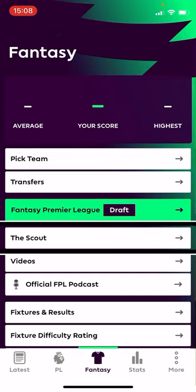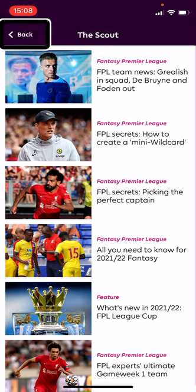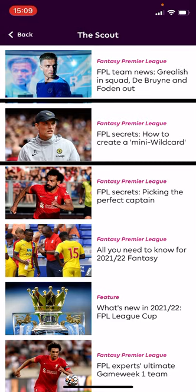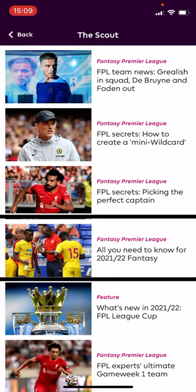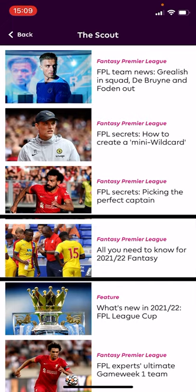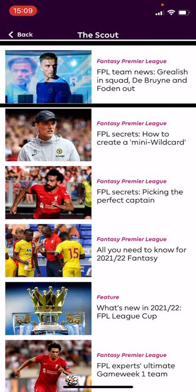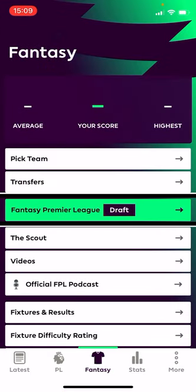The Scout is quite useful, so I'm going to select it. Particularly if you're new to the game, but even if you're not, you can find little tips in here. There are articles like 'FPL Secrets: How to Create a Mini Wildcard,' 'Picking the Perfect Captain,' and 'All You Need to Know for 2021/22 Fantasy.' There's a lot of articles that get updated through the season — some good ones at the start of the season for getting started, plus guides on what people are thinking.